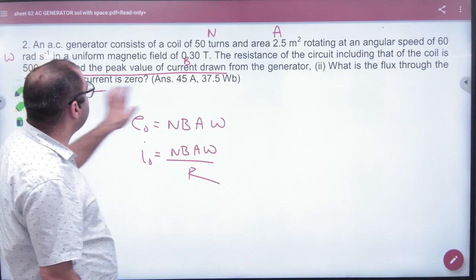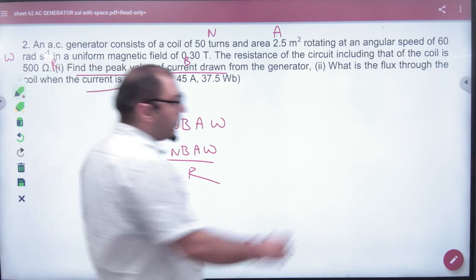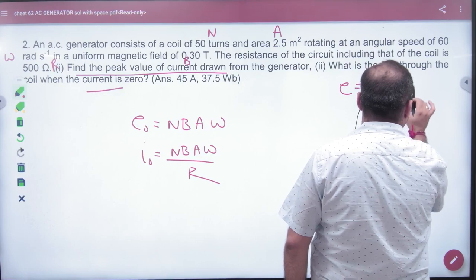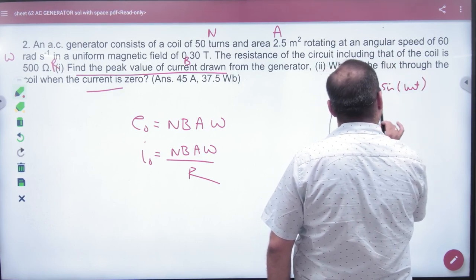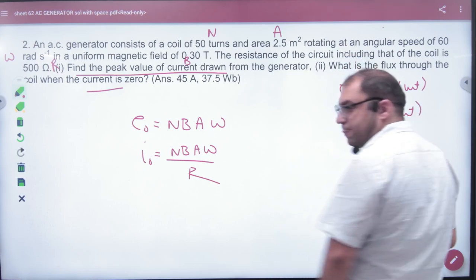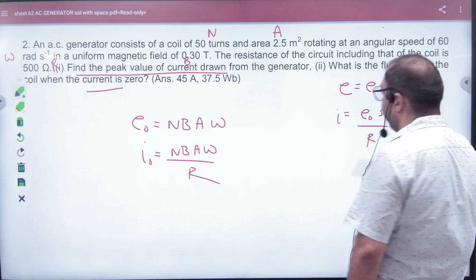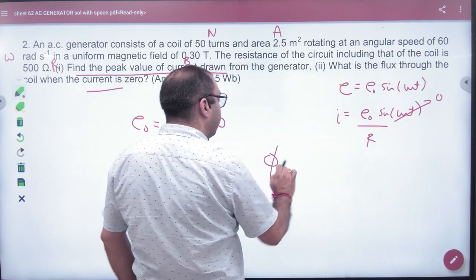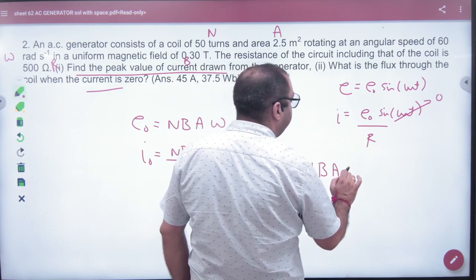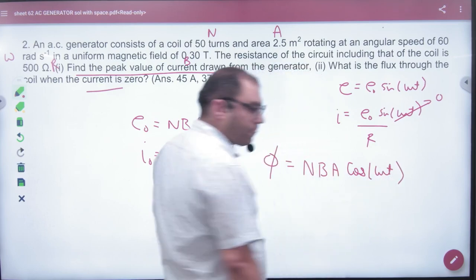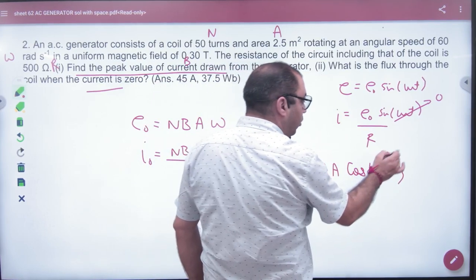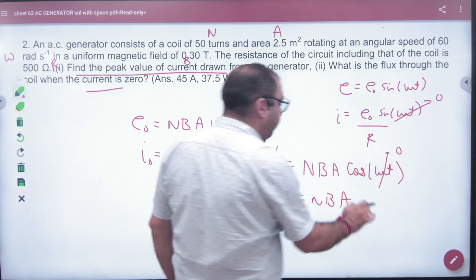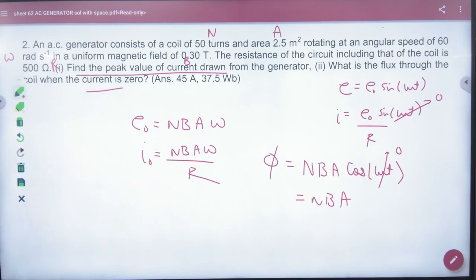What is the flux through the coil when current is zero? In the AC generator, EMF = E0 sin(ωt), so current = E0 sin(ωt) / R. Current is zero when ωt = 0. Flux = N·B·A·cos(ωt). When ωt is zero, cos(0) = 1, so flux = N·B·A. Therefore the answer is N·B·A — flux is maximum when current is zero.